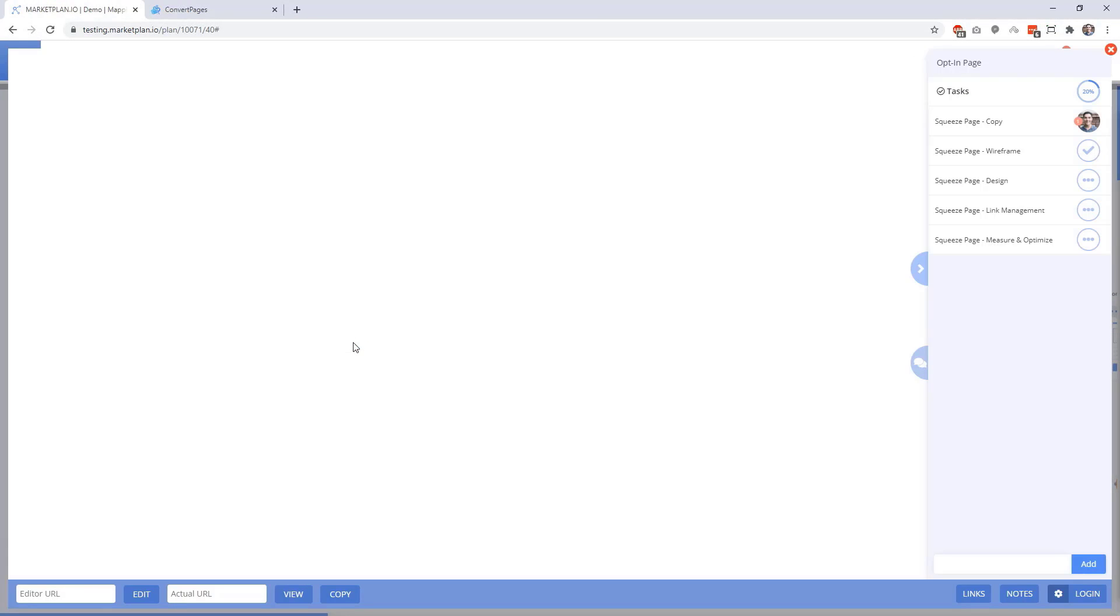Whenever you go inside of the Page Canvas app, the first thing you'll see is your page viewer area, which right now is blank because we haven't entered in our page URL. We have the task area here on the right where we're able to collaborate with our team. And we're also given the area for our links to produce links for this page, as well as notes to store our copy and other page information.